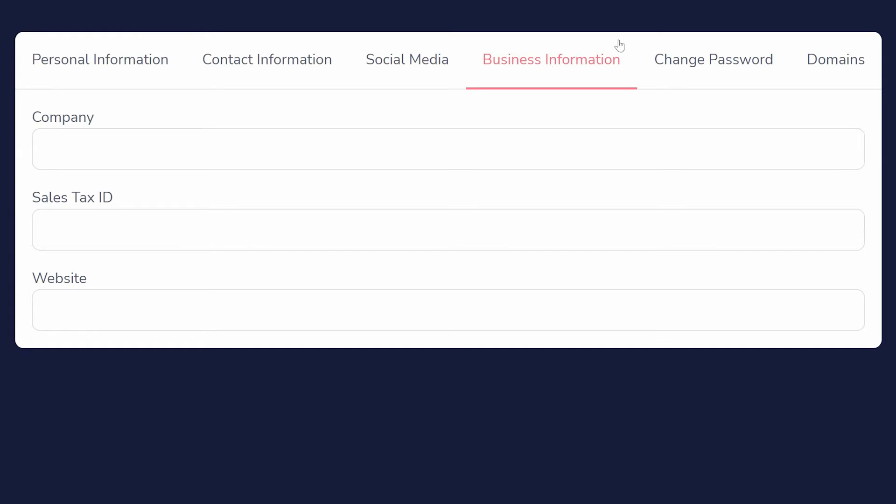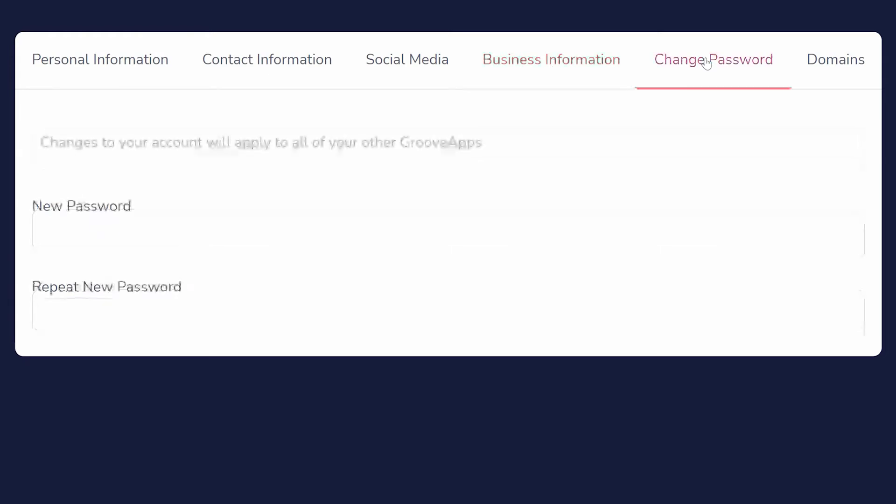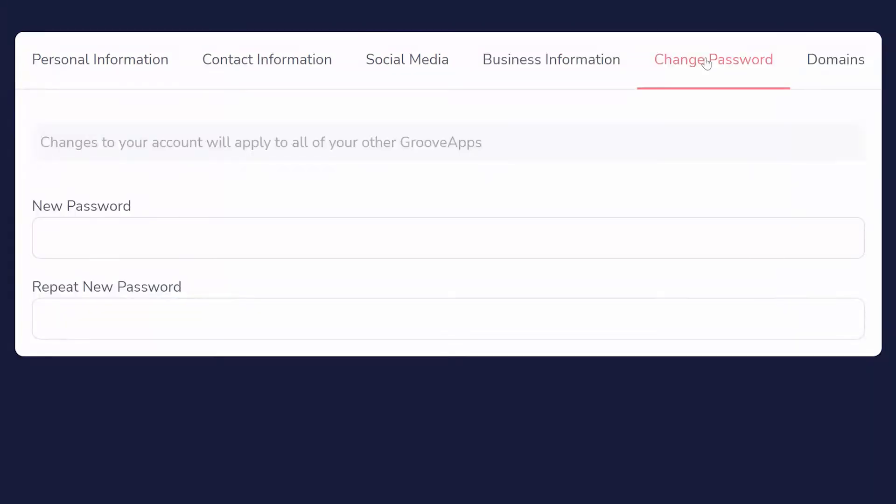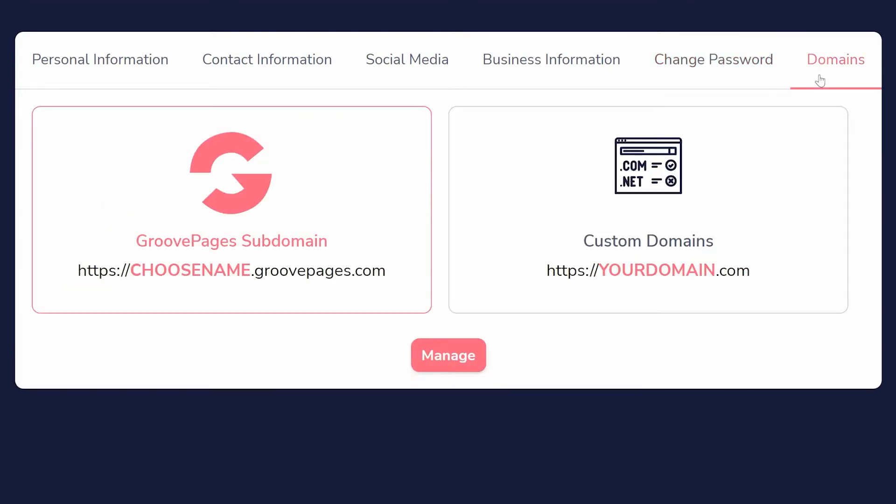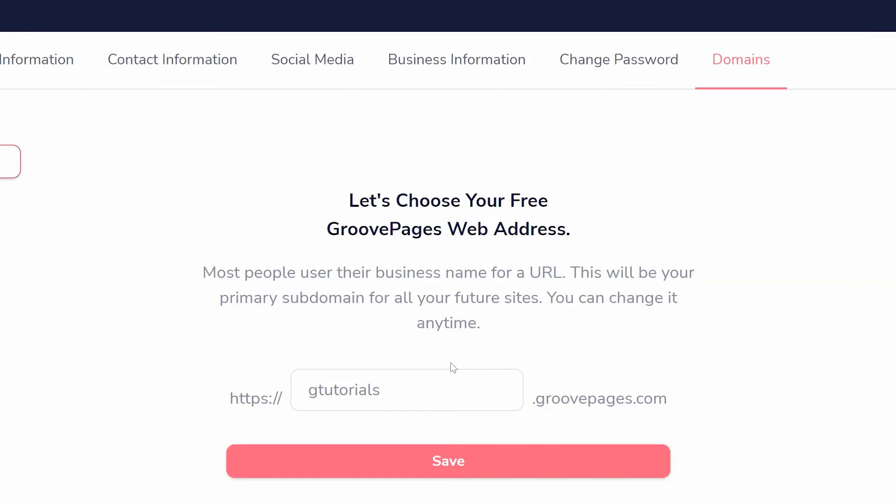You can also use this area to change your password and customize your domains. If you plan on creating a site with Groove, you'll want to address this now as well. Each Groove account includes a subdomain that you can publish on. At a minimum, you will want to choose your subdomain for publishing your GroovePages content.